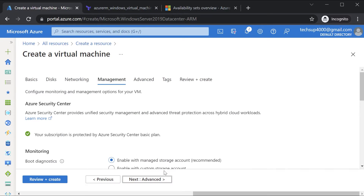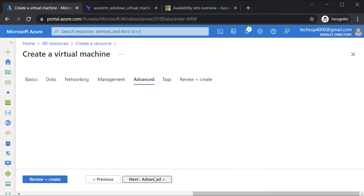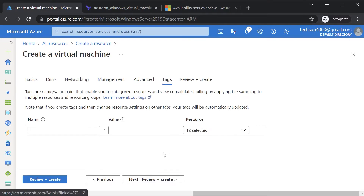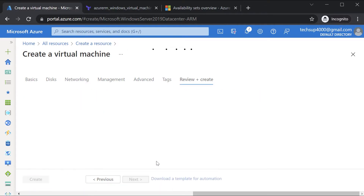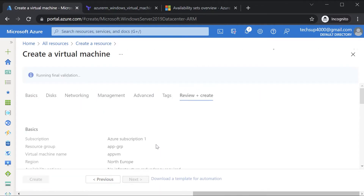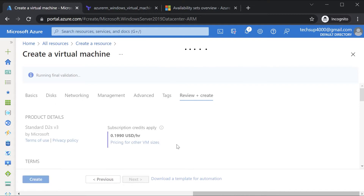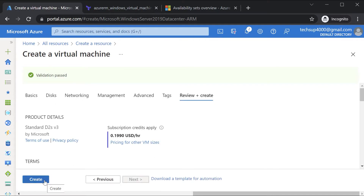I'll leave management settings as they are, go through Advanced, Tags, and then on to Review and Create. Let's go ahead with the creation of this virtual machine.